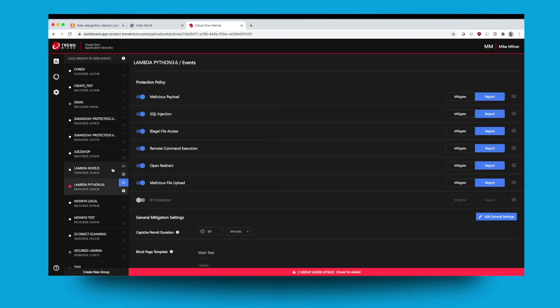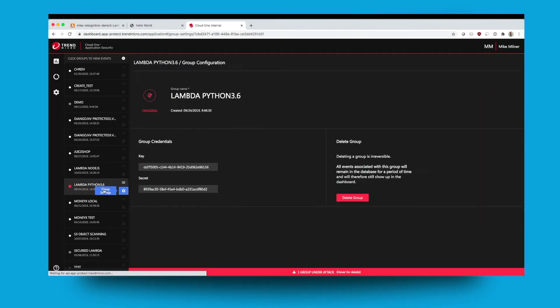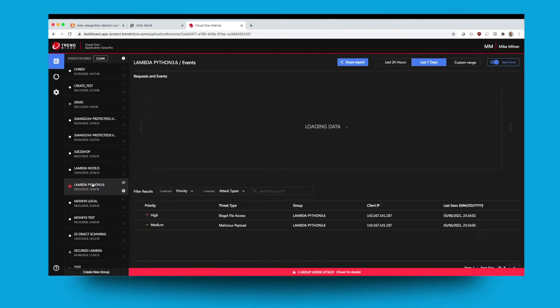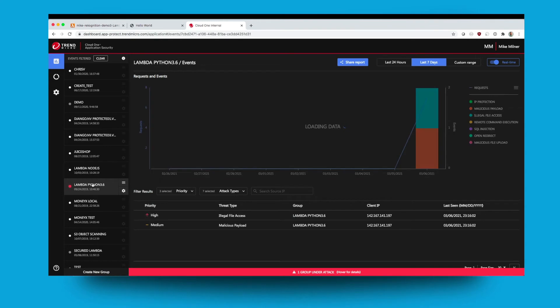In the console I am now immediately alerted to the fact that my Lambda function is under attack. Application security will now list all of the events that have happened in this time frame.